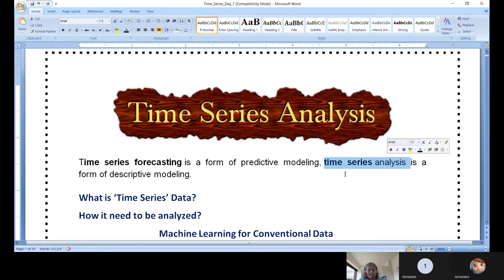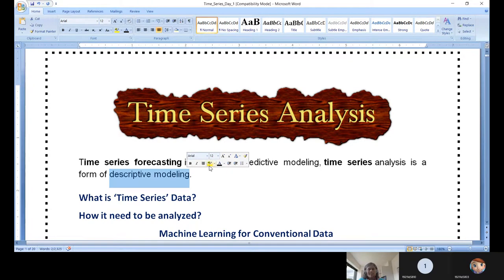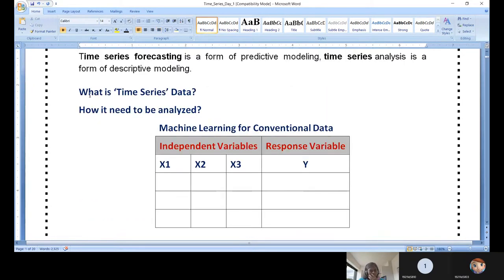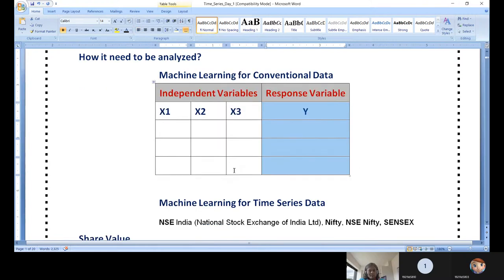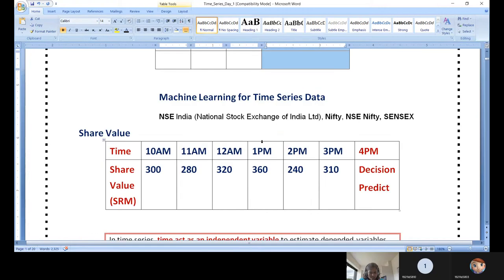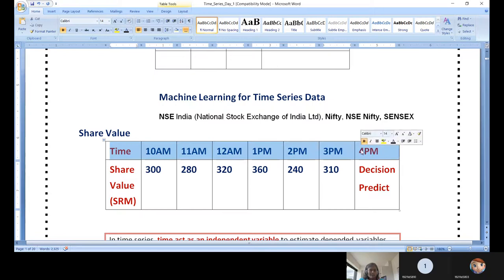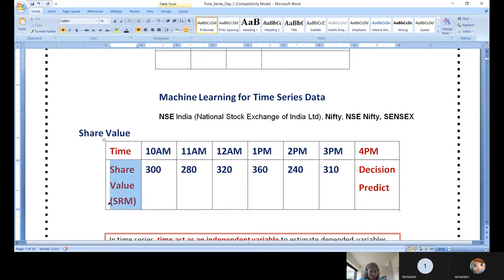Time series analysis is equivalent to EDA in conventional data — it is for descriptive modeling, understanding the data first. You need to understand what time series is and how it needs to be analyzed. In conventional data you have many independent variables and one response variable. When it comes to time series, one of the time series components is always present — for example, share market values.